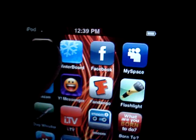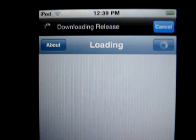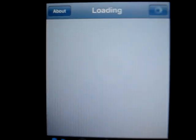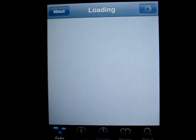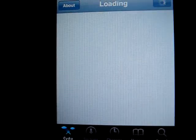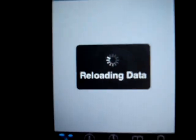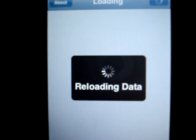First of all, we're going to open up Cydia. Wait for it to load. You guys need to have a WiFi connection in order to do this.